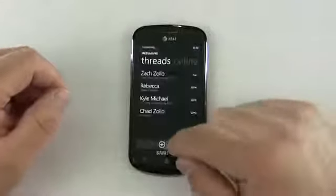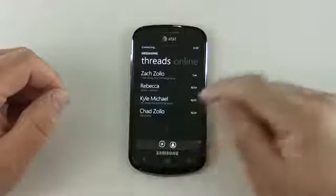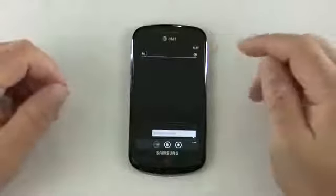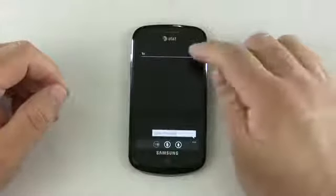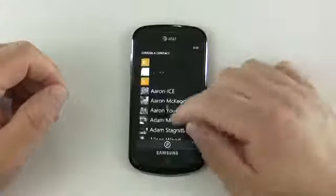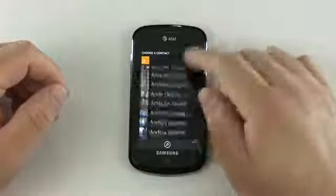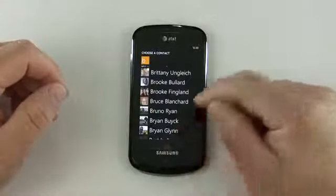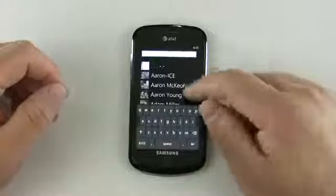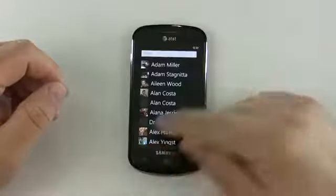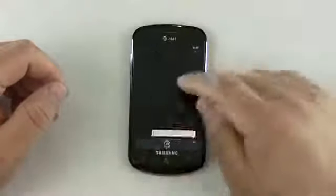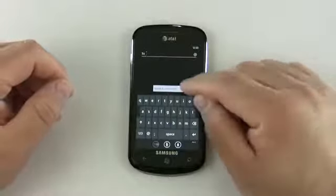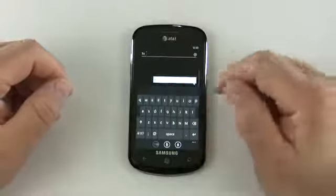Let's hit back and create a new message. We can type in a phone number or add from our contact book by hitting the little plus here. It switches and here's all my contacts. We can do a search of the contacts by hitting search, or we can just go back and put in a phone number. To type, we hit in here and type our message.